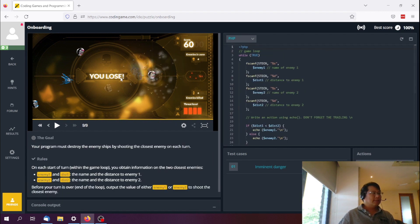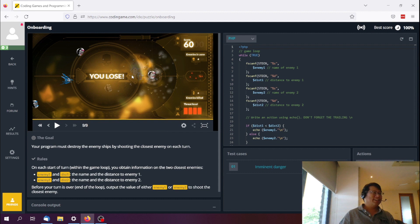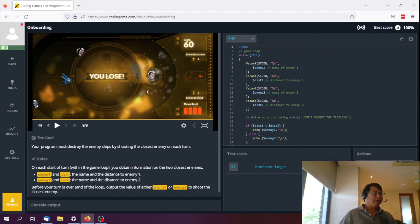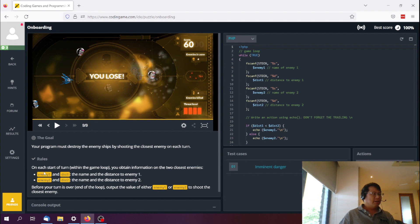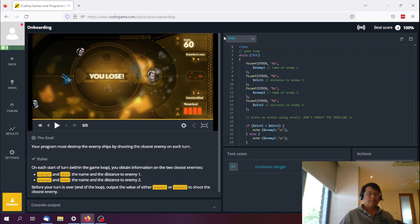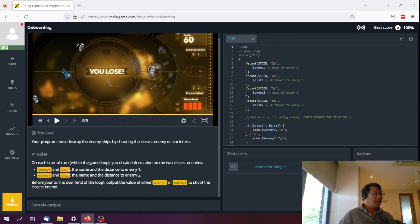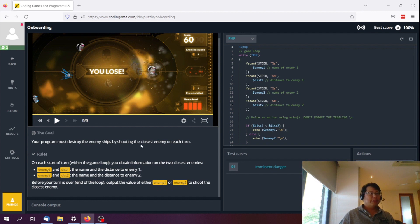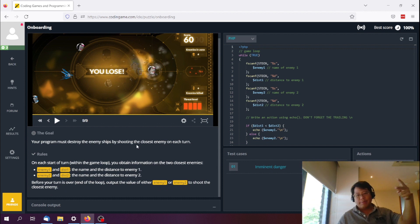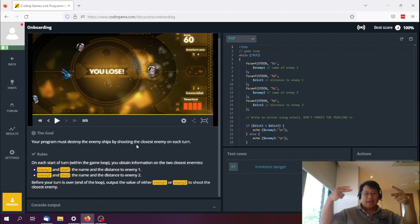So let's take a look at this. First of all, you've got this little animation here, which I found so interesting, like just makes things so interesting. And you can play the video of what actually is a success or failure. And then basically on the start of the turn, you have enemy one and distance one. So I've changed this to PHP over here on top of the scale here that you can see this. I hope I can zoom in a little bit later on, but basically you can see this as PHP and before your turn is over, output either enemy one or enemy two to shoot the closest enemy.